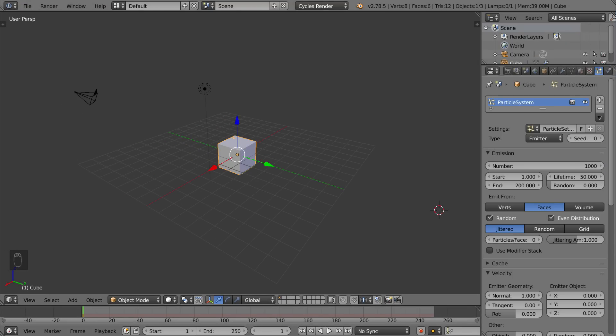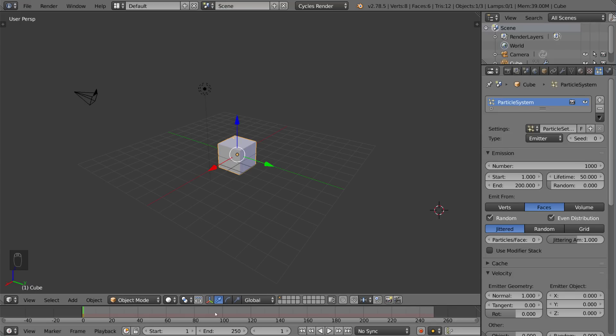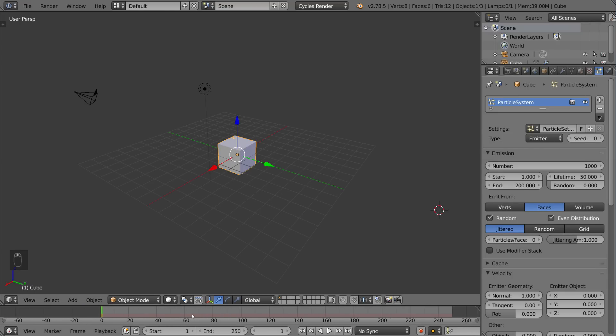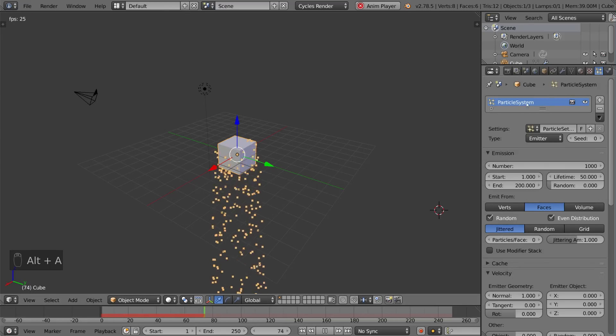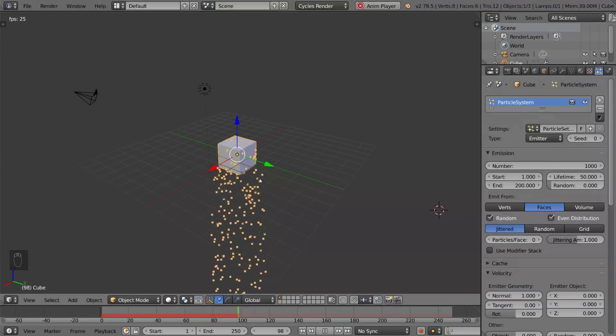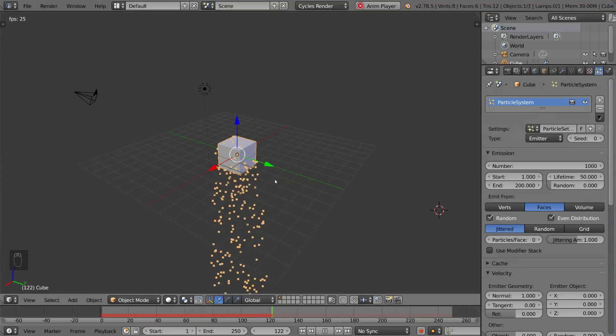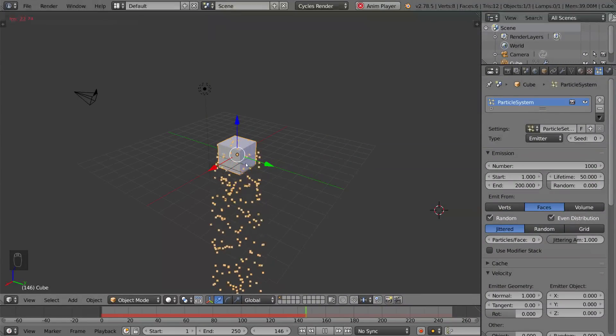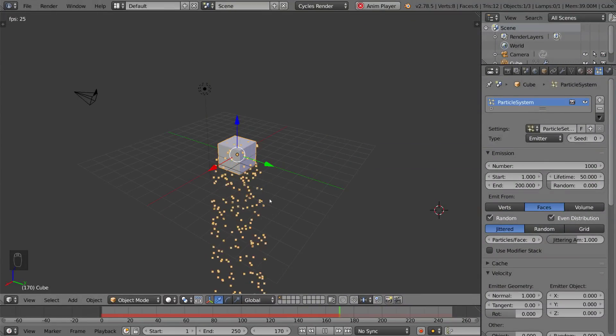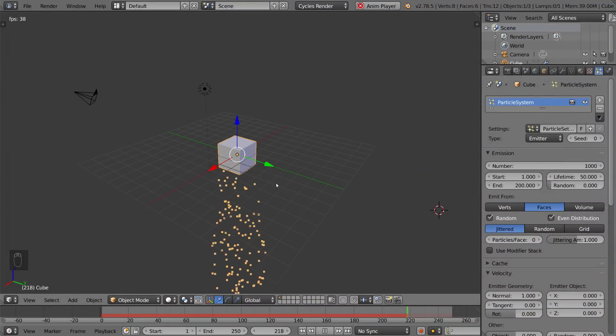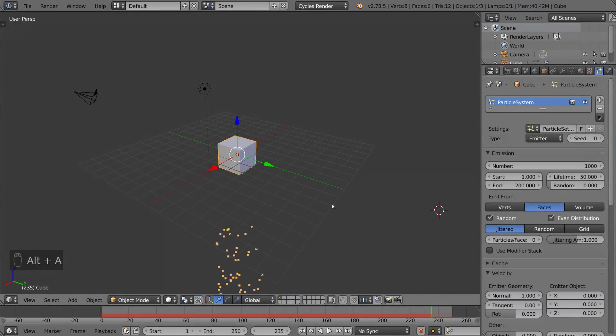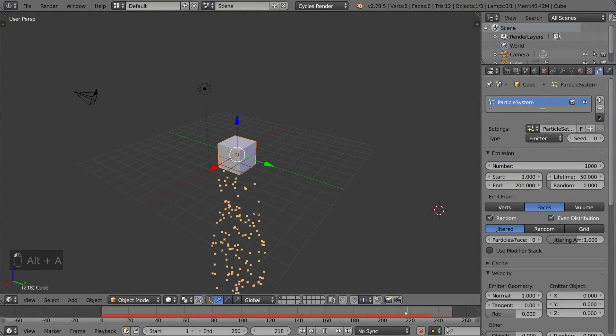So we have two more panels here we haven't talked about today which is in this default workspace, and that is the timeline and the outline. So over in the bottom here you have the timeline which is used for animation, you can actually hit alt A and that will play it, and I went ahead and left the particle system on here from earlier just to show you guys the actual animation that's playing, and you can hit alt A again to pause it.